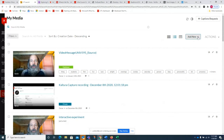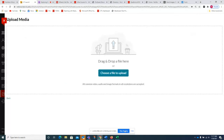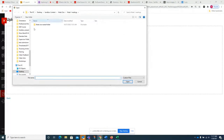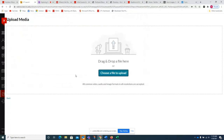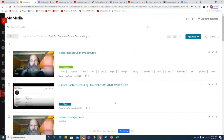Another option instead of using your webcam to create video is to upload media you already have — videos you've already created — using the Media Upload option. When you click this you'll get the media upload page, where you can either drag and drop or click 'choose a file to upload' and get a standard file window. The service takes quite a few different types of media files; I've yet to have a problem uploading a file. Once uploaded, it'll appear on your list.